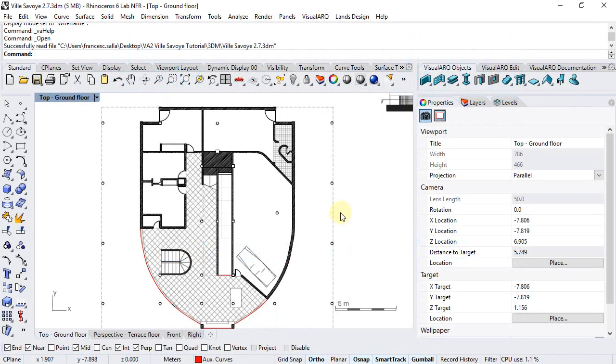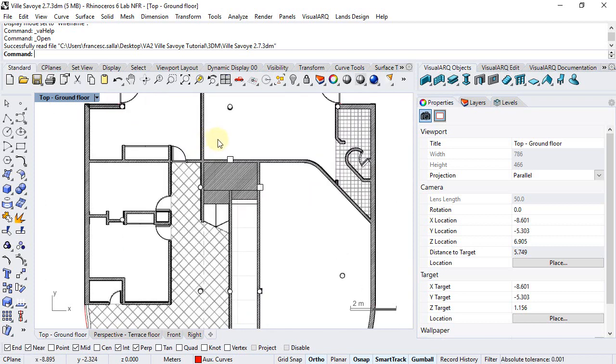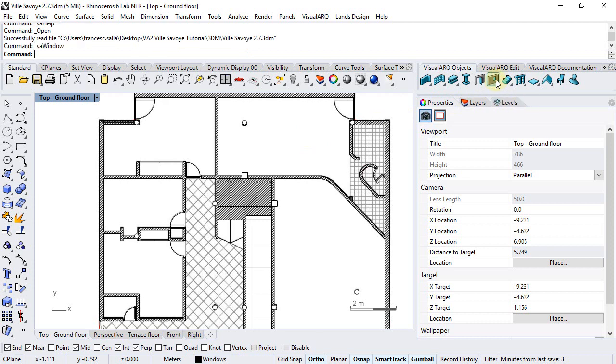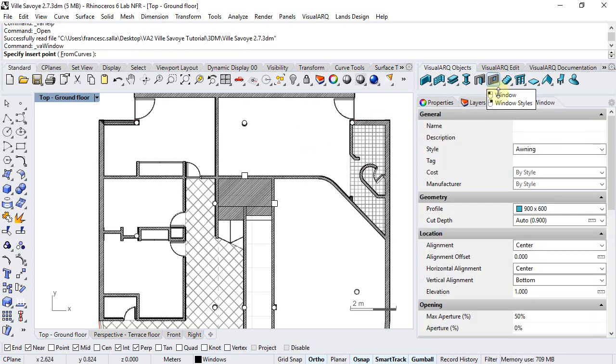Let's insert the windows of the ground floor. The behavior of windows is identical to that of doors. So we can run the Windows command.